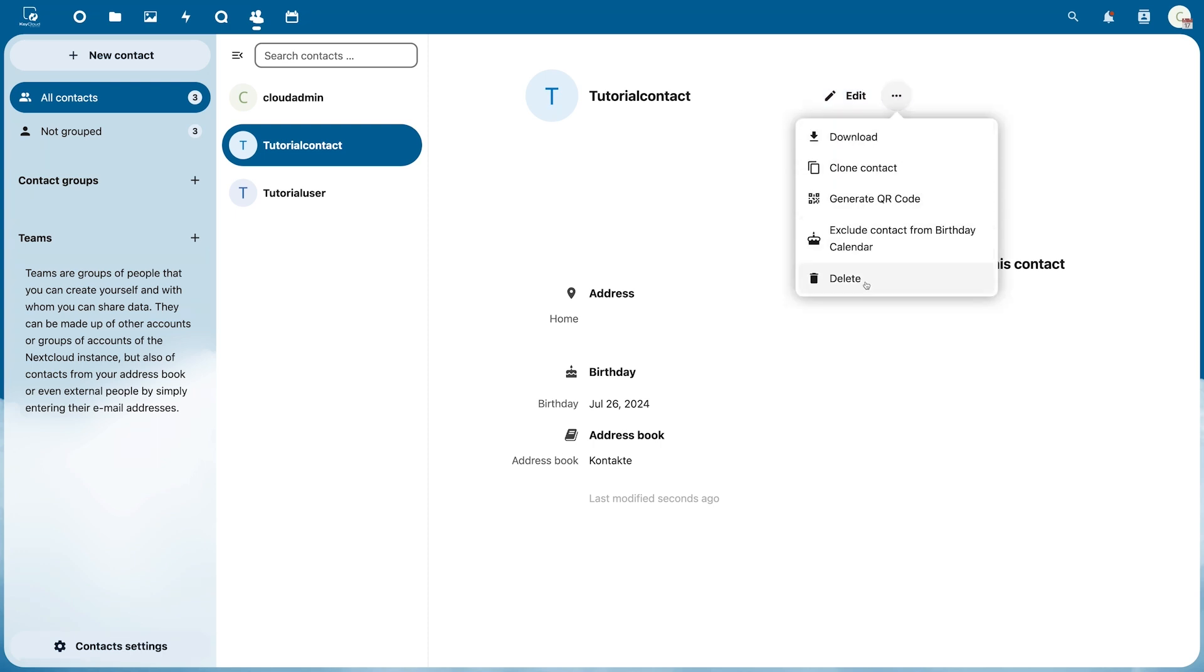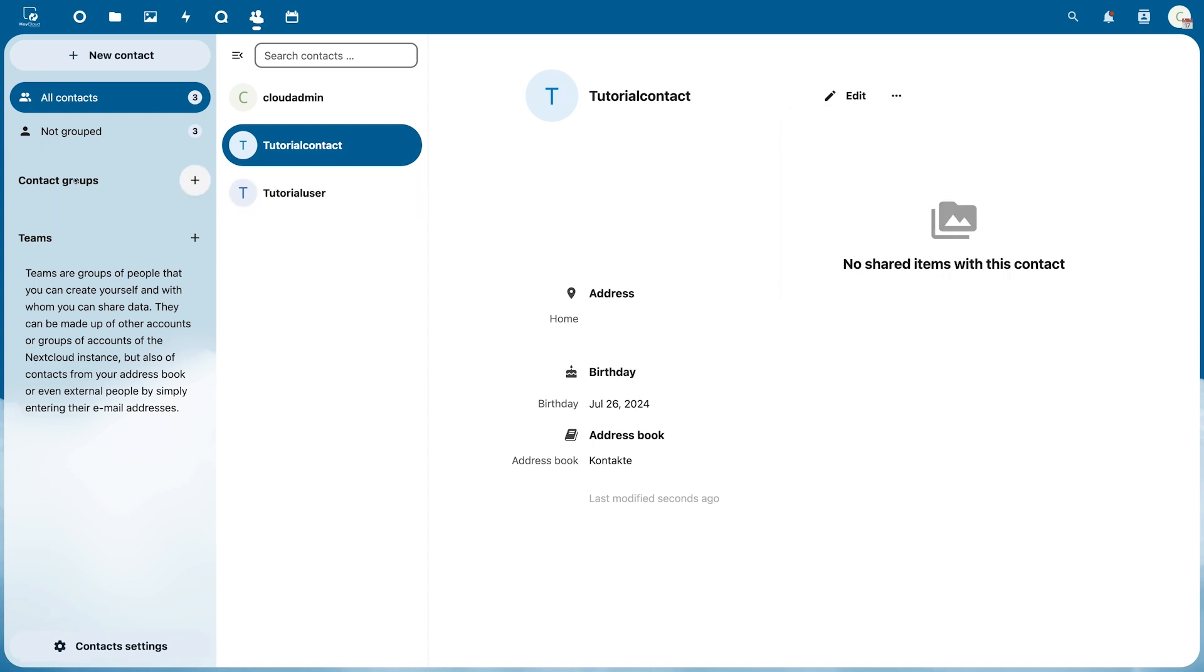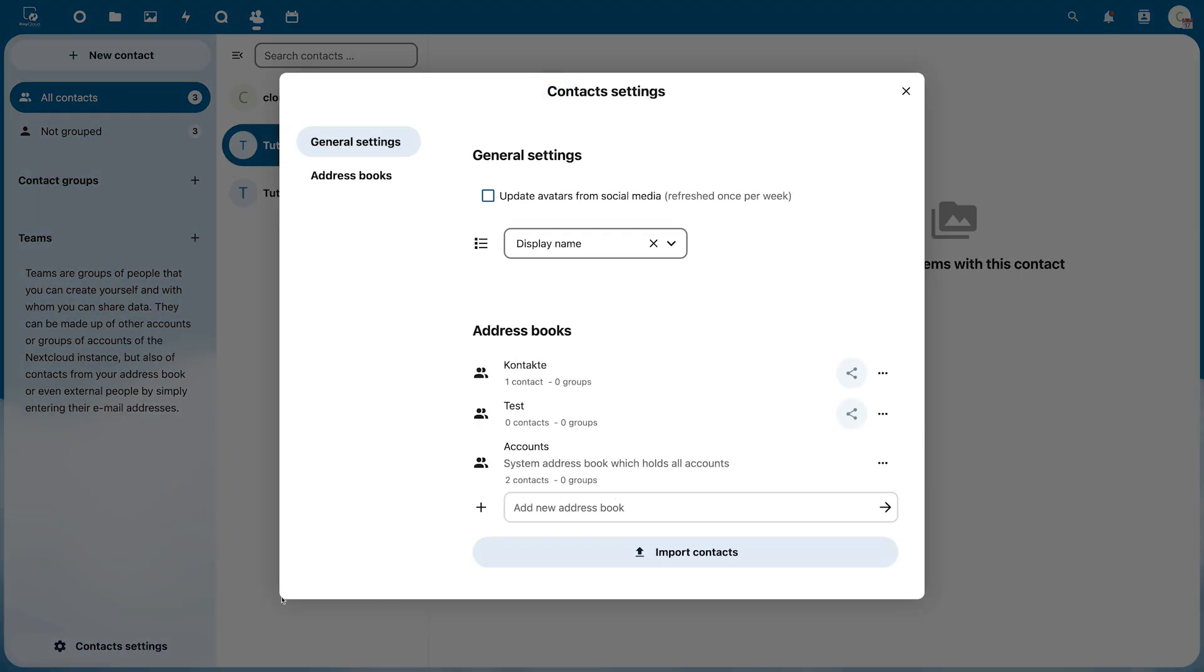It is also possible to create contact groups to which all desired contacts can be assigned. Also to import contacts under Contact Settings in the lower left corner.